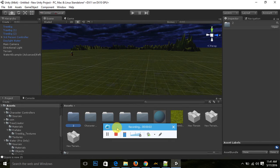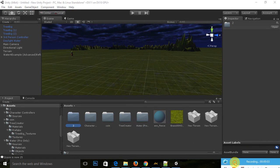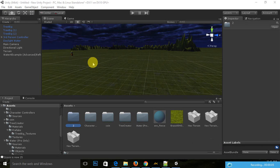Bismillahirrahmanirrahim, Assalamualaikum everyone, my name is Seydir Yassan and I am teaching you game development using Unity 3D. So it is my 5th tutorial.